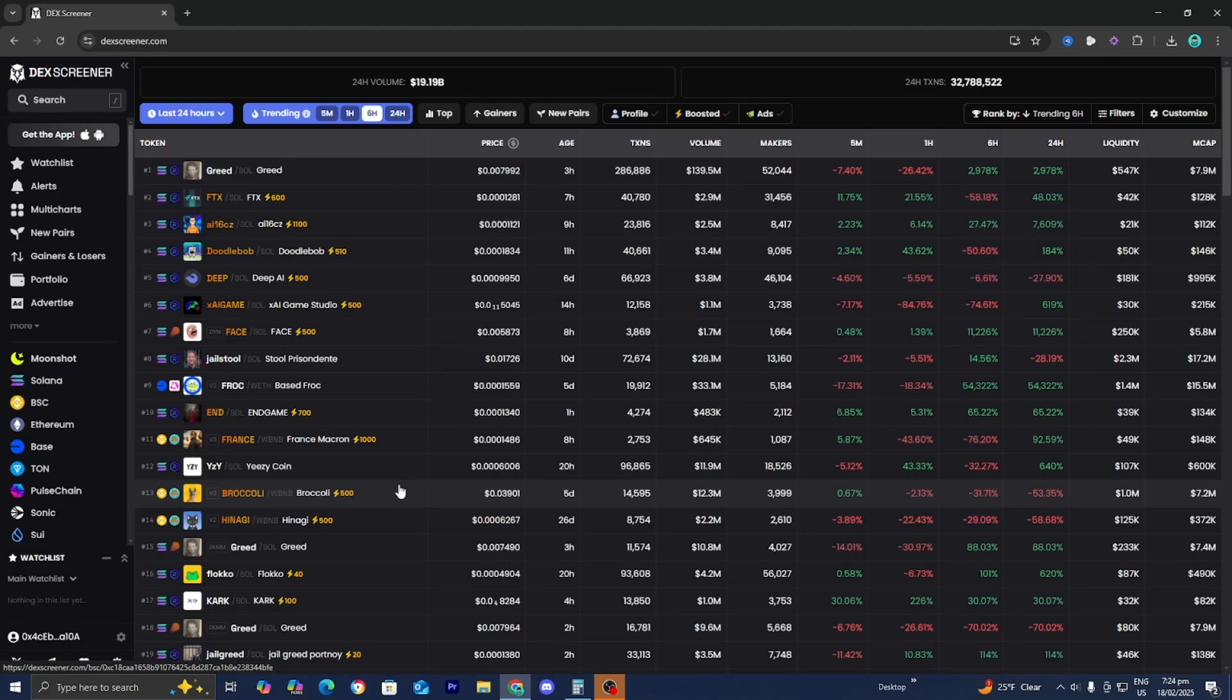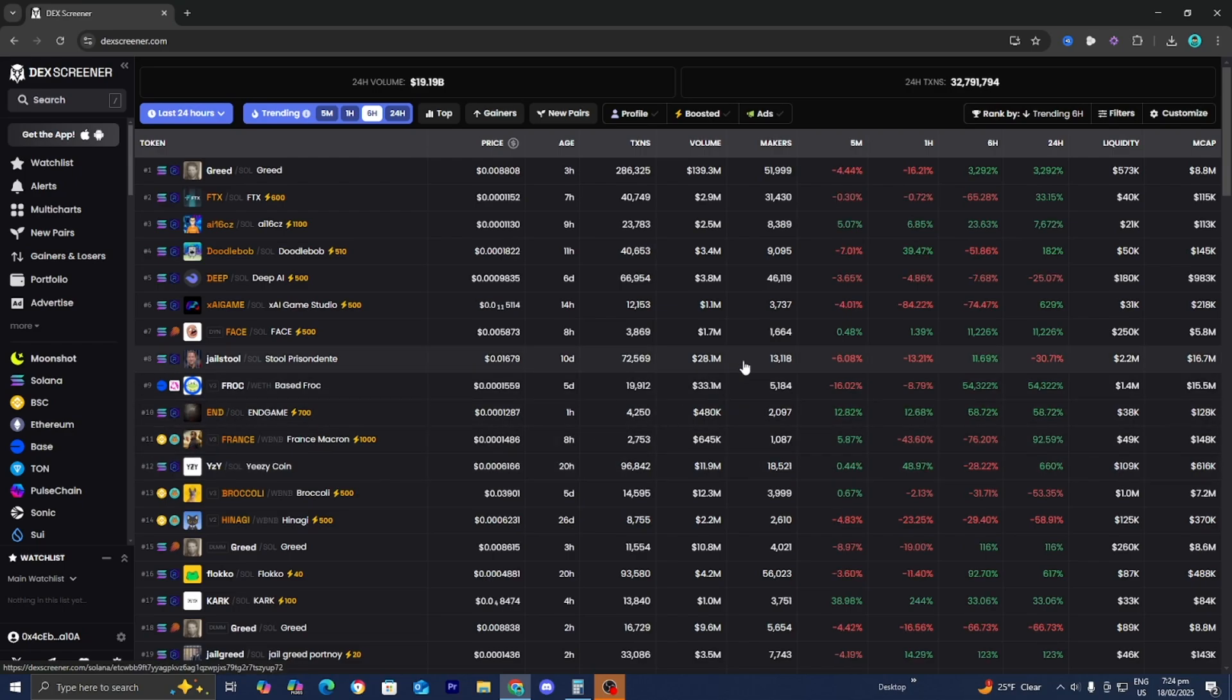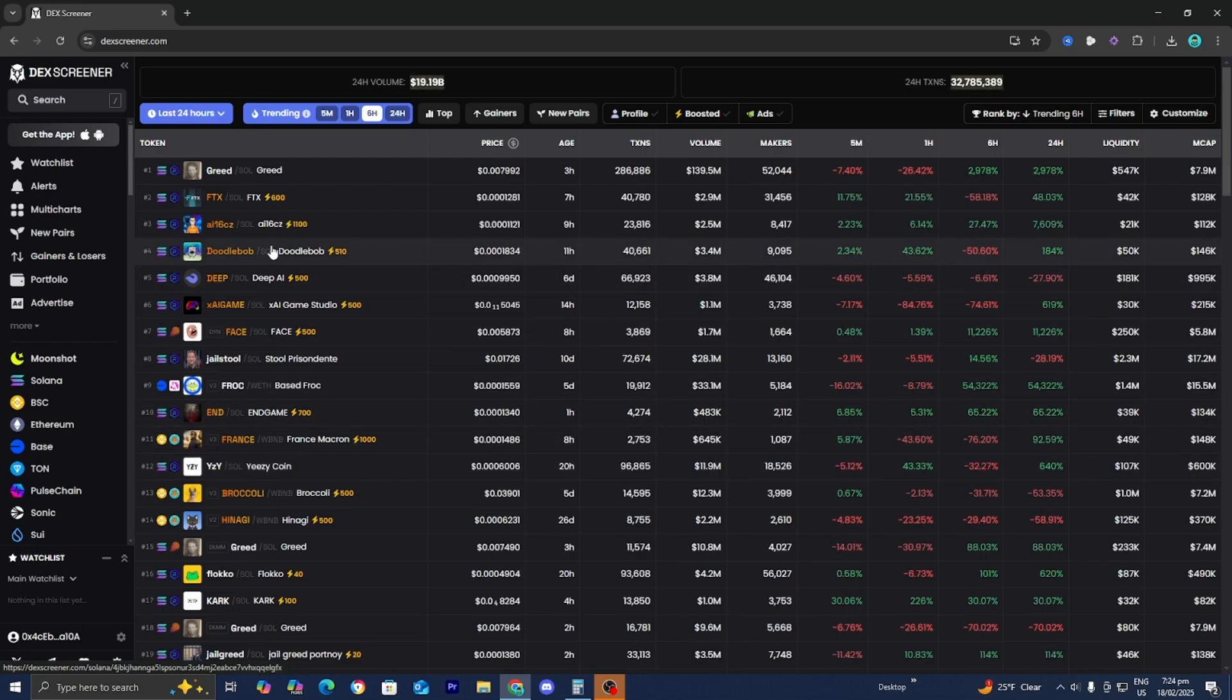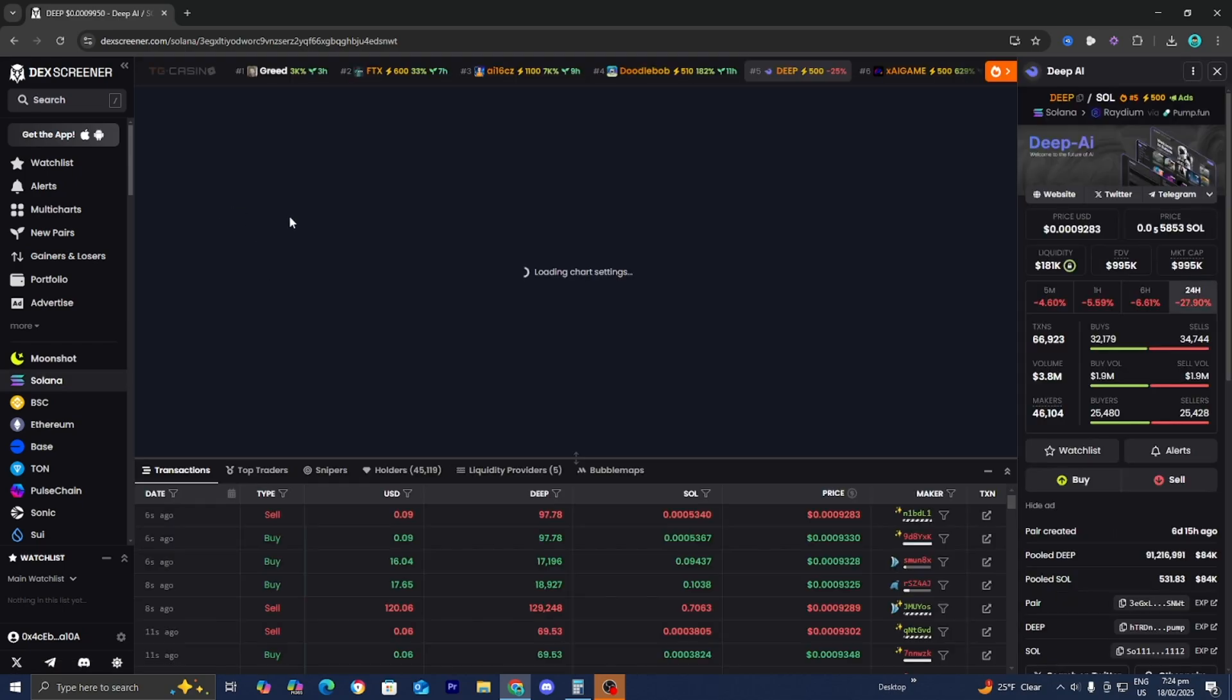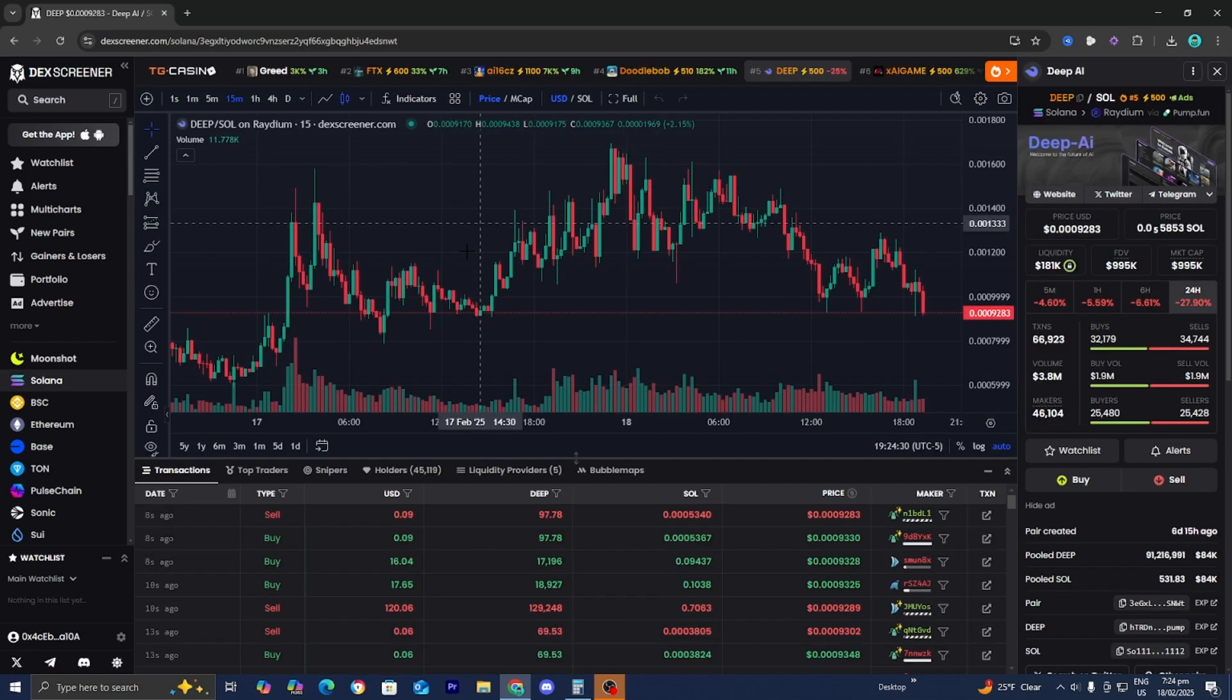In this video, I'm going to show you how to track wallets on DexScreener. The first thing you want to do is select on the asset. So let's say for example, in this video, we wanted to track someone who is investing in this deep coin right over here, the deep AI coin.